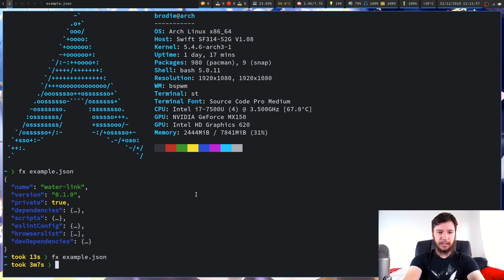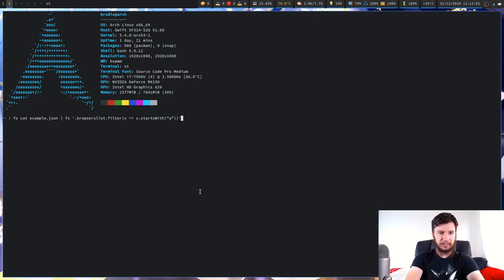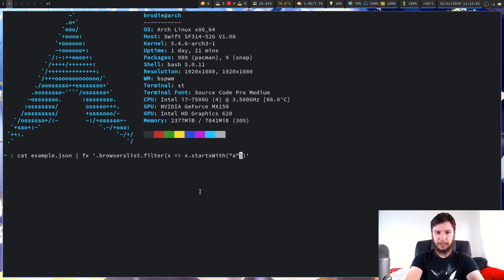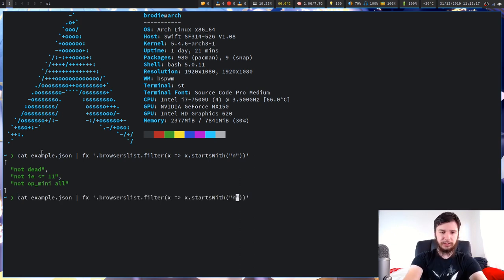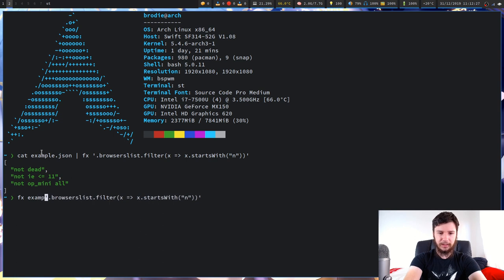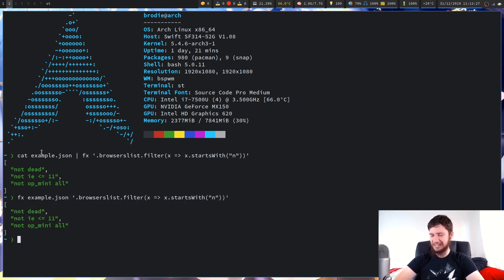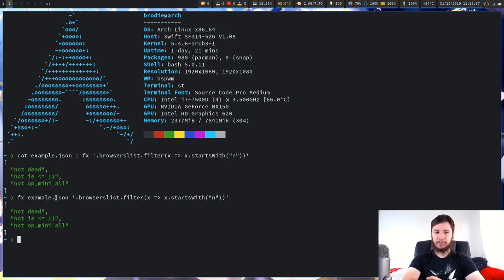Let's try with our example. We're running FX on example.json and then running a JavaScript function on it — I also discovered you can pass the file directly without cat, so that's useful to know.